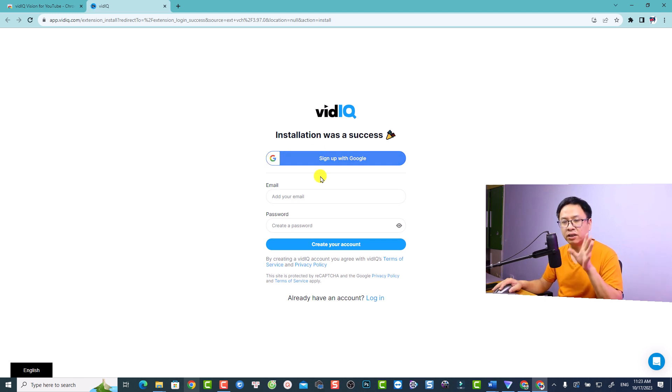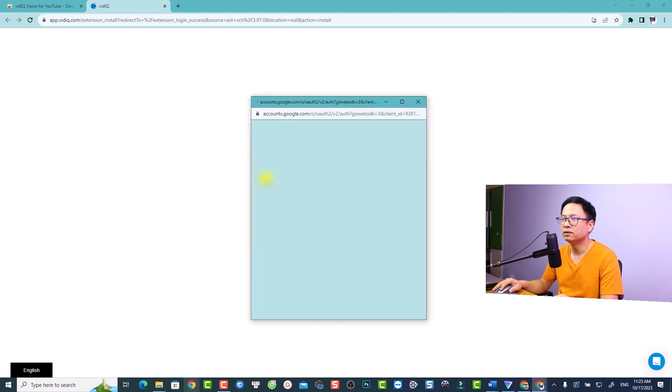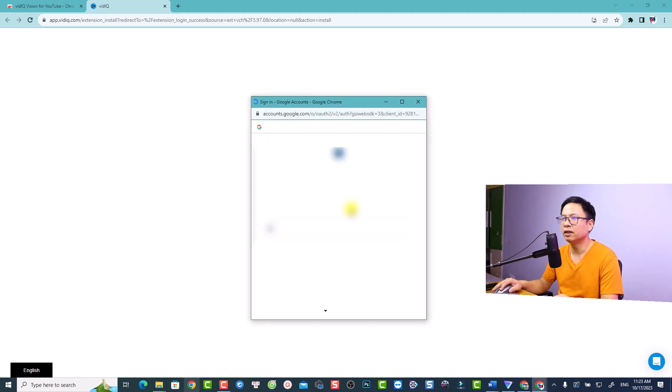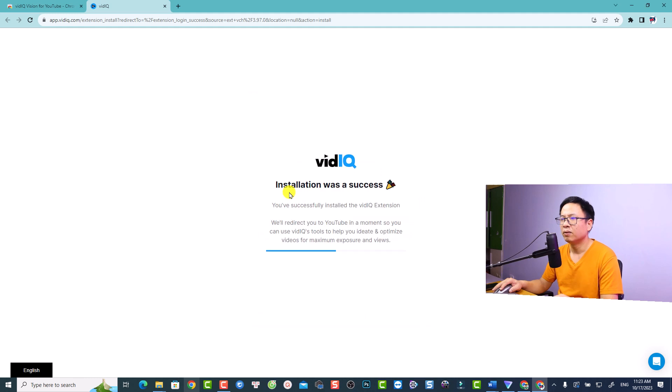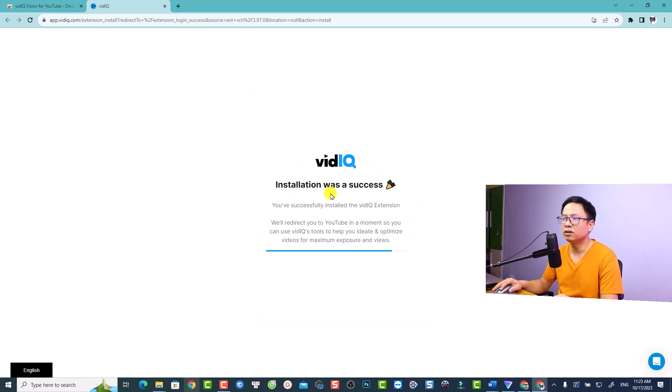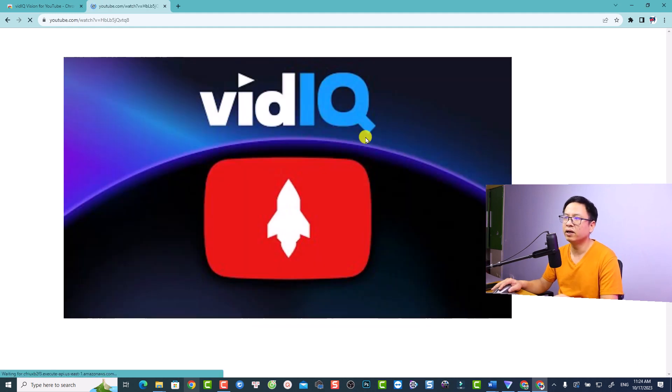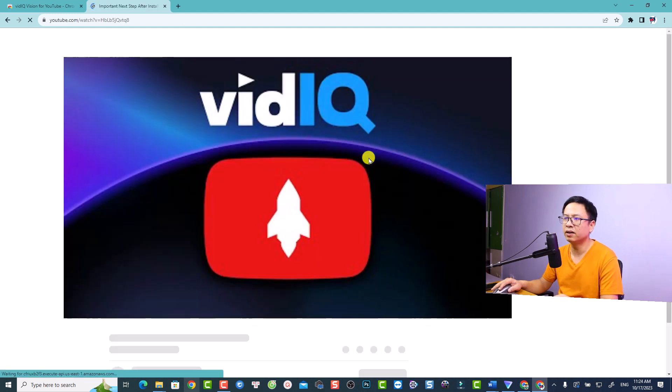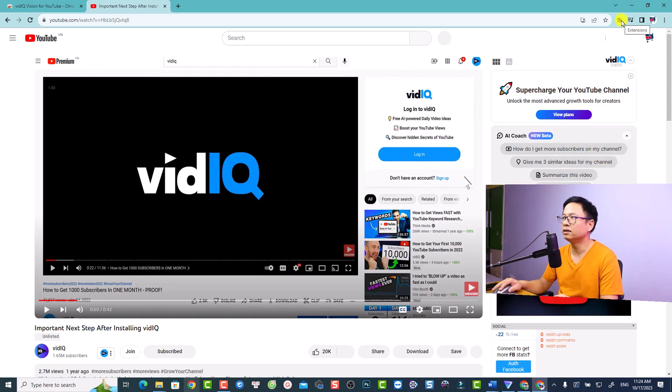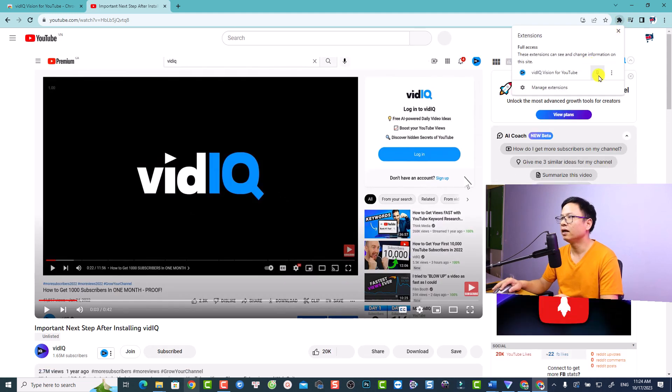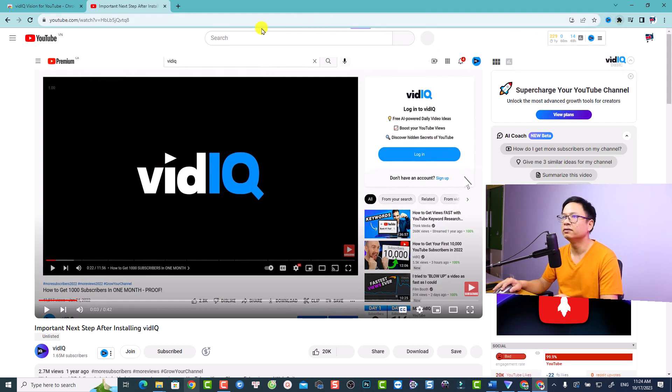So the next step is to sign up an account with vidIQ. So I'm going to sign up with Google and select my Google profile. So the installation was a success. We are directing you back to YouTube. So now we need to click here at the extension and click this button to pin the extension. And now we have vidIQ here.